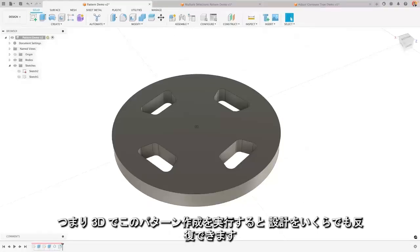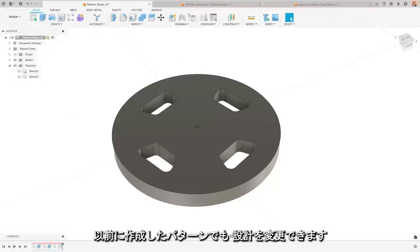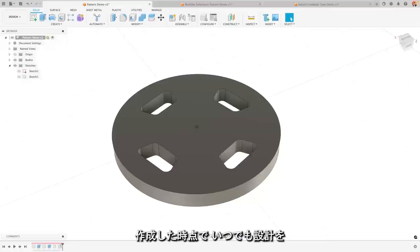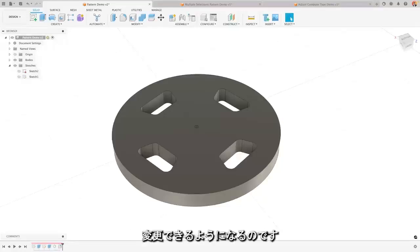So doing this pattern in 3D will enable that design iteration. You can change your design, even though you did this pattern ages ago, and you know that you've enabled yourself at the time to be able to change it in the future.